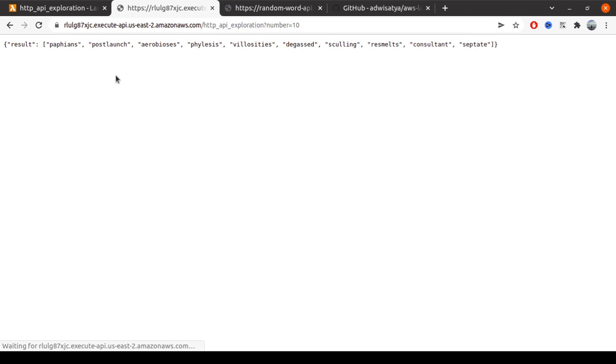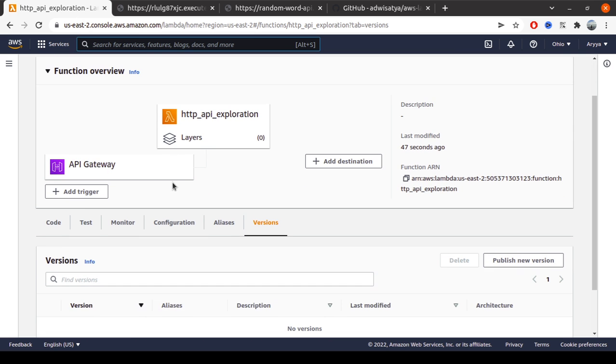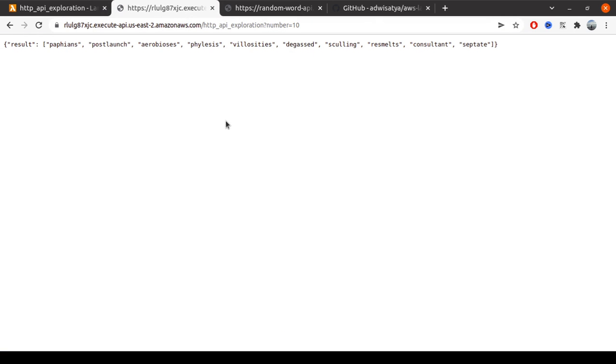As you can see, now the result is shown and there's no internal server error again. When we try to change the parameter, we also see different results. It means the requests library is already included in the code and there's no module not found error.